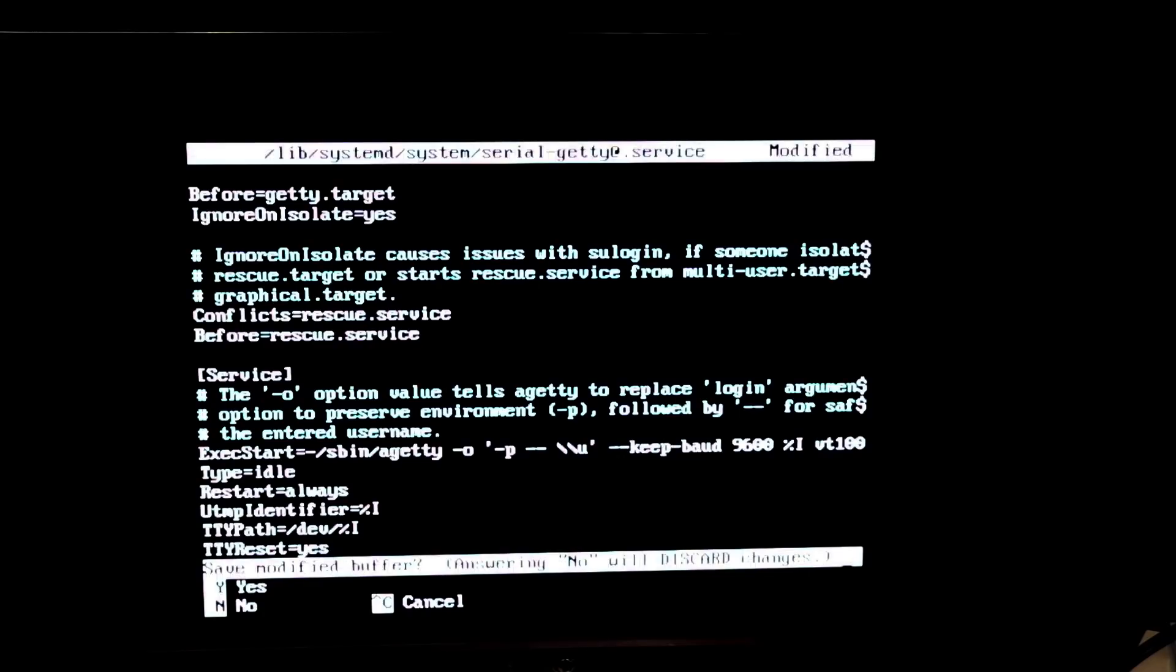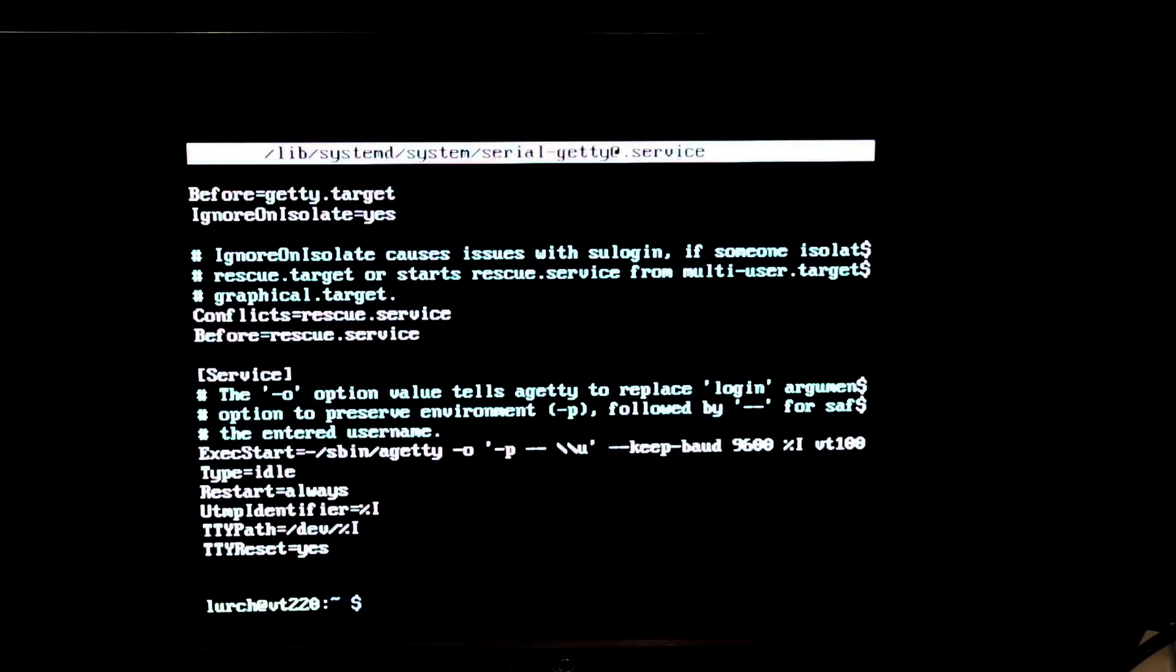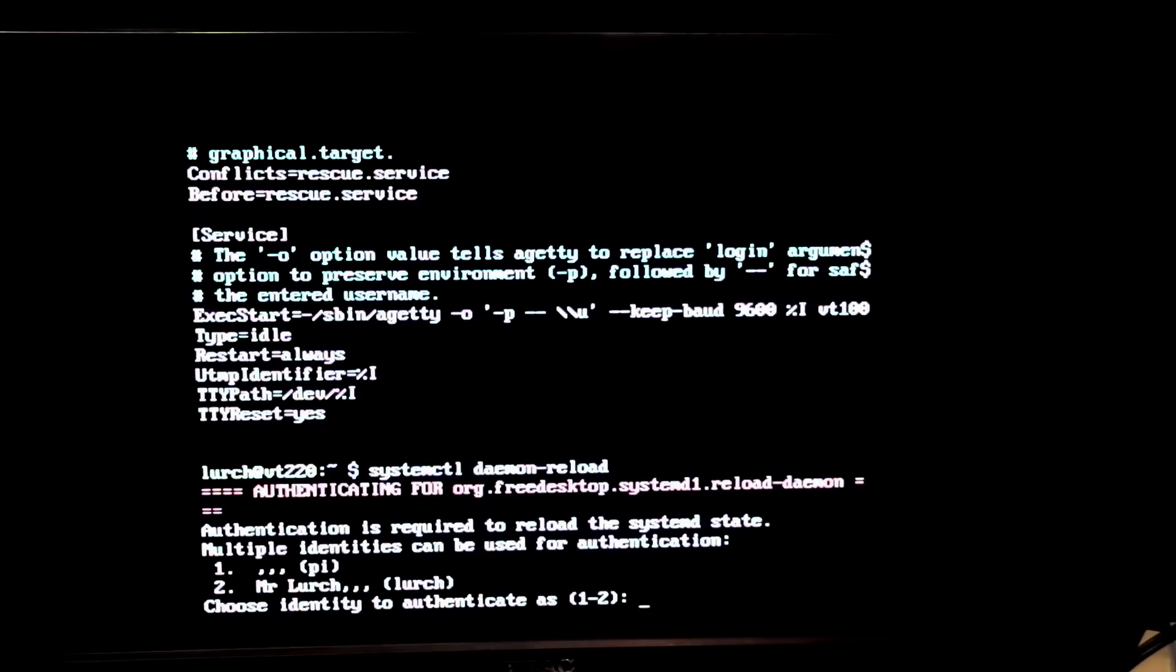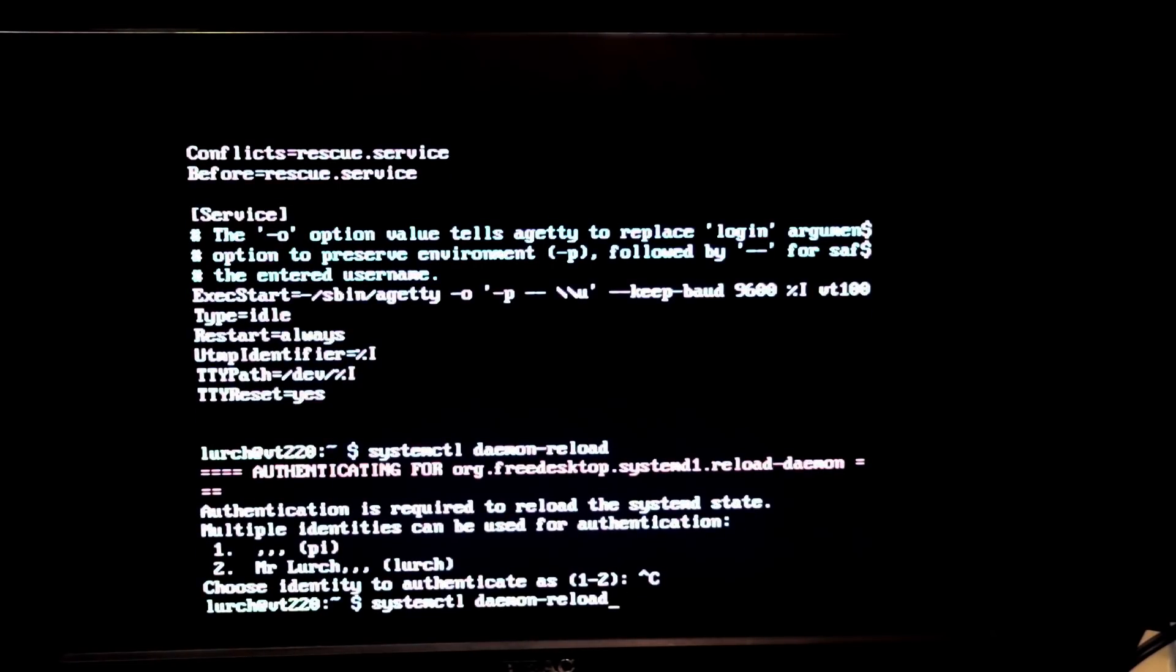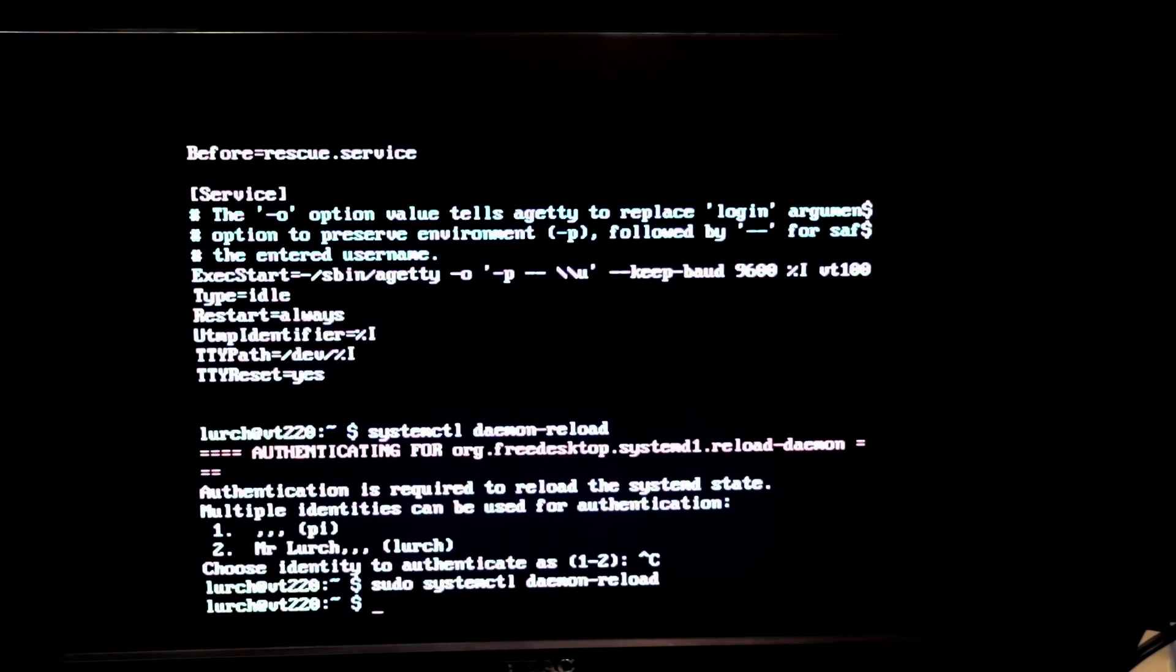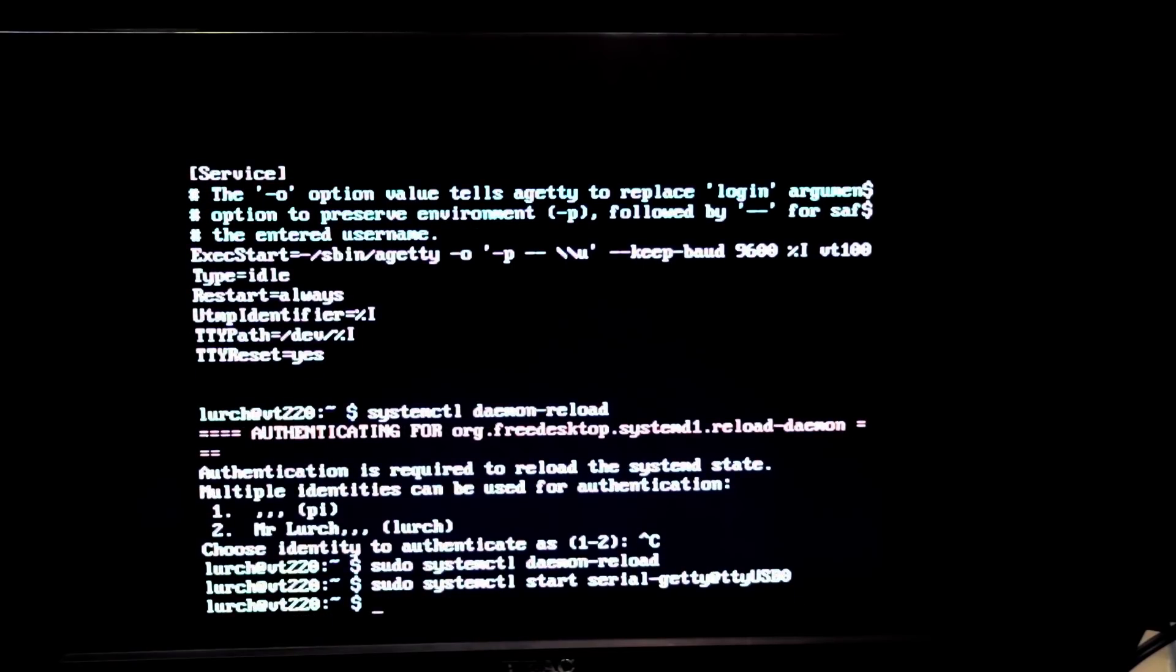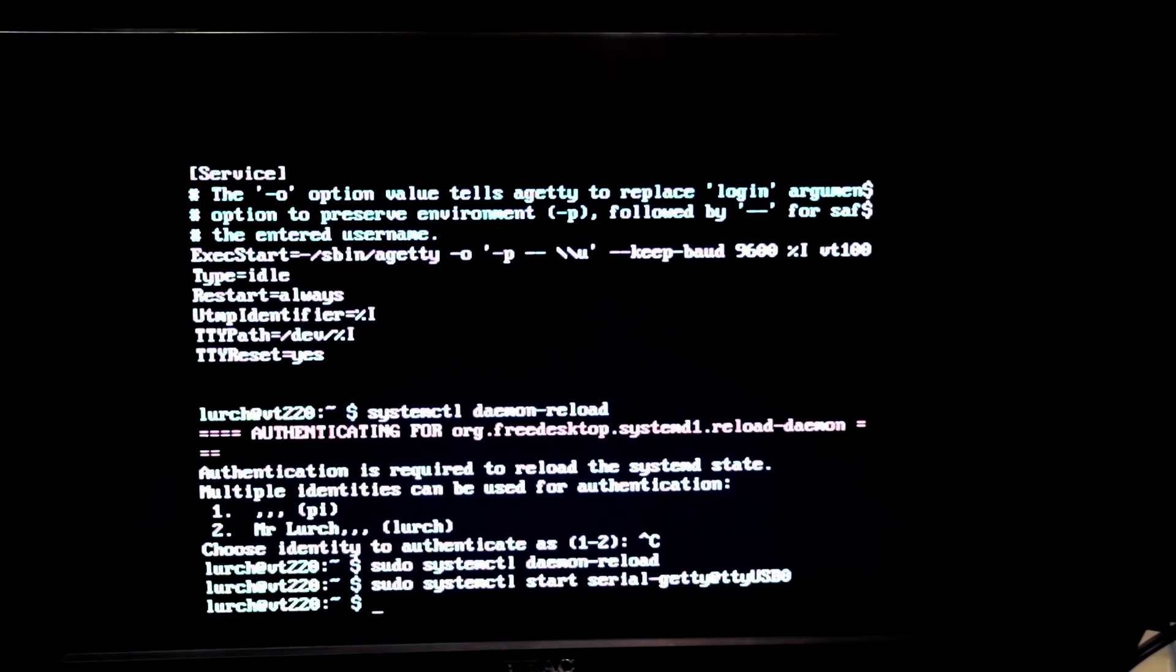So we go control X to save, yes. Now we want to go system control and I believe it's daemon reload. Right and then we want to go sudo system control start and it is serial-getty@ttyUSB0. And that is now running so the next step is to actually plug in the serial terminal.